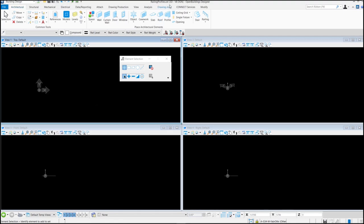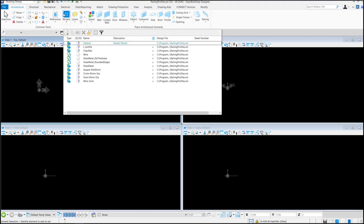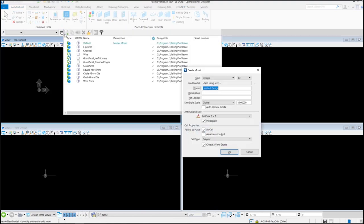First of all we are going to open railing profiles dot cell library. In here we are going to create a new model and let's take design 3D without seed.